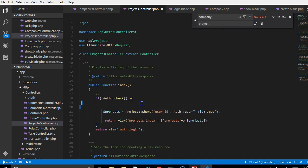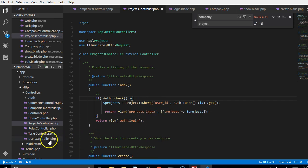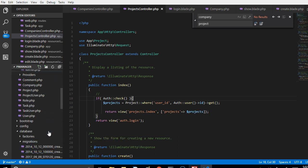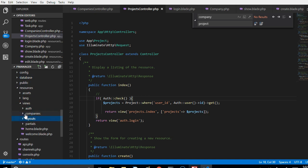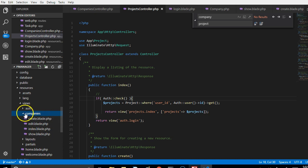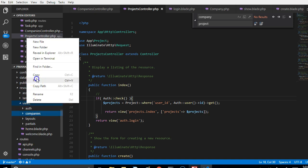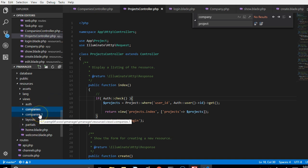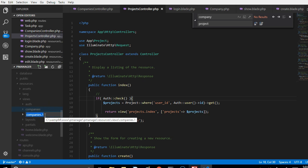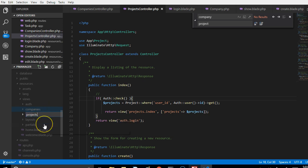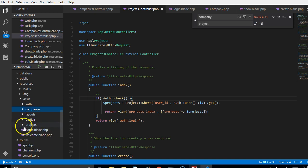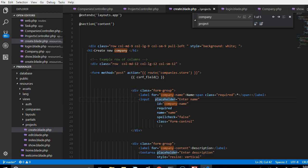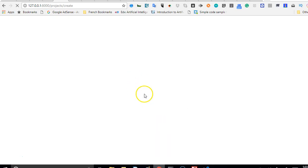Now we need to go through the pages one by one to verify everything is correct. We'll also copy the views folder - which contains files we need - and paste it inside the views directory. Then we rename the pasted folder to 'projects', so now we have both a companies and a projects views folder.